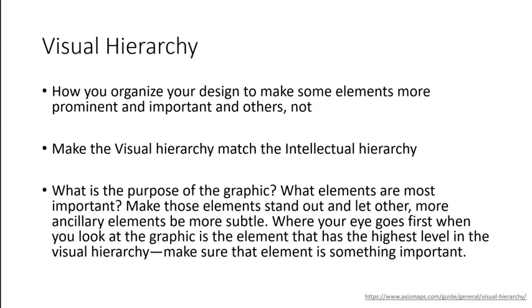It doesn't matter if you're making maps, charts, or birthday invitations. You want to organize your design to make some elements more prominent and important than others. Others need to be less prominent.